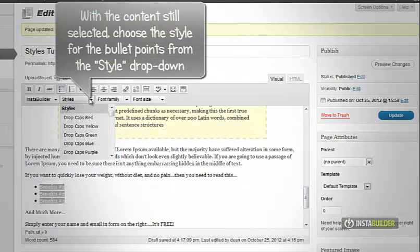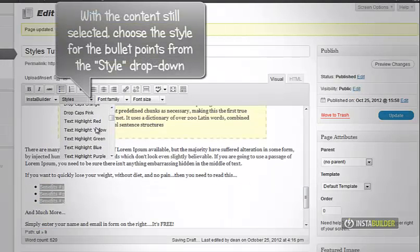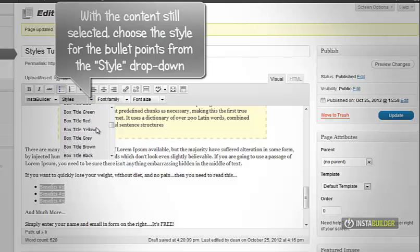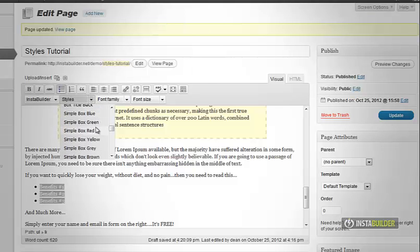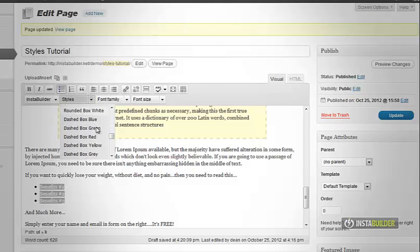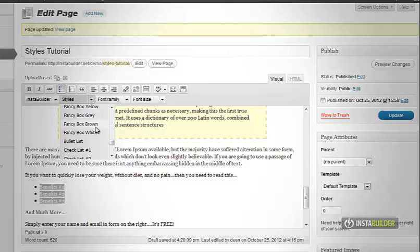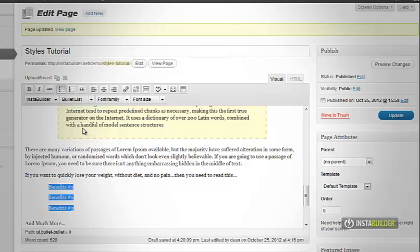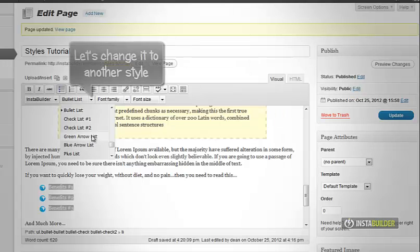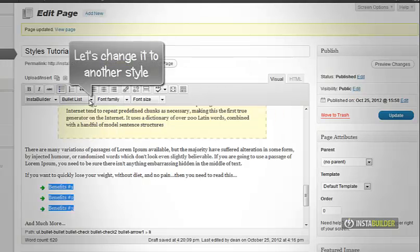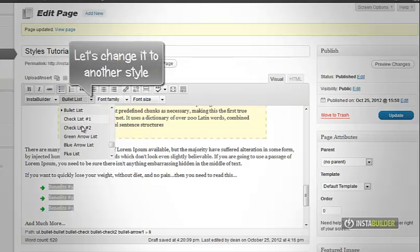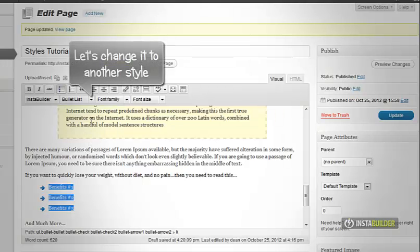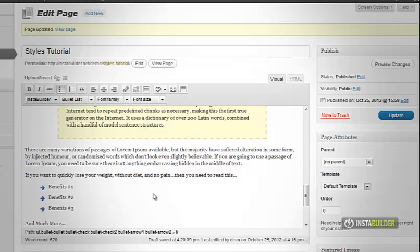You now have a bulleted list. We're not done yet. With the content still selected, at the style drop-down menu, choose the style you want for the bullet list. Here I will choose checklist number 1. See how it looks like now? Let's select the list again, then choose another style from the list.